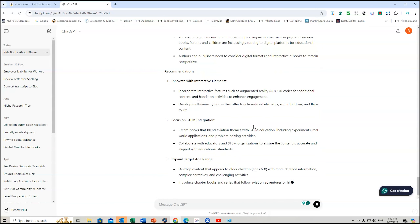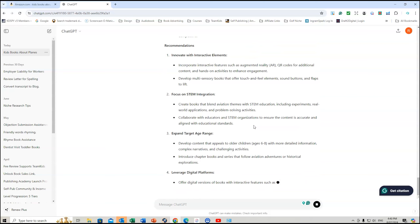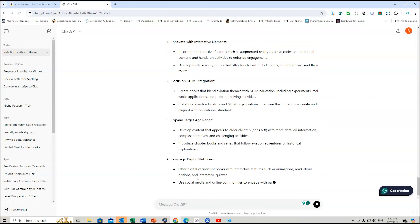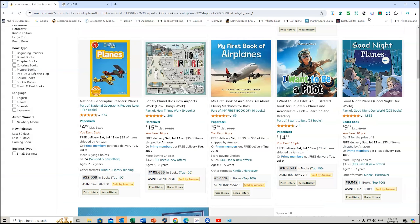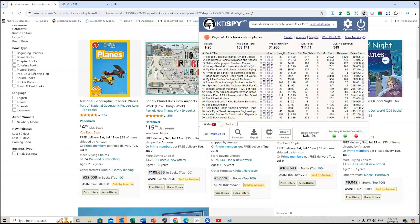So that's part of the market insights that KDSpy provides. You can create your own prompts as well. In the next lesson we'll look at the word cloud feature.